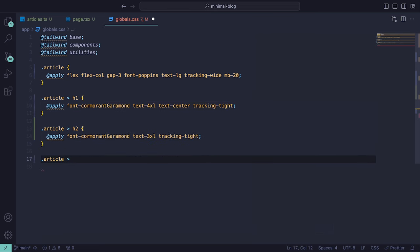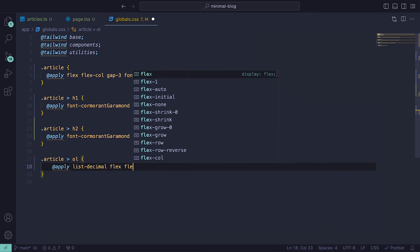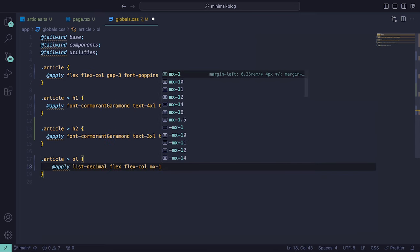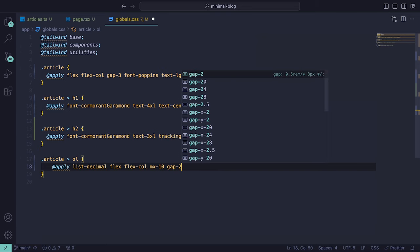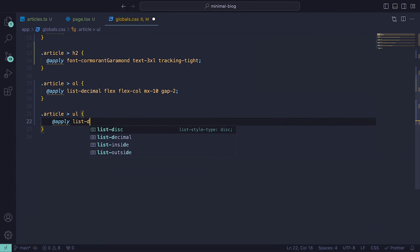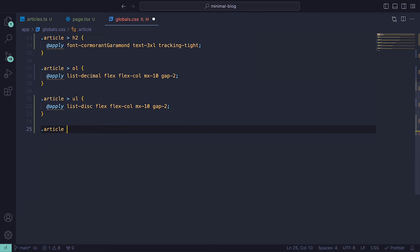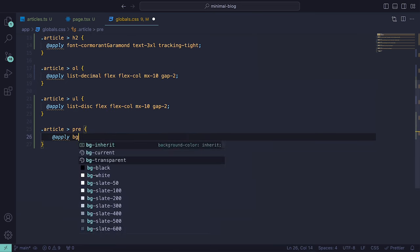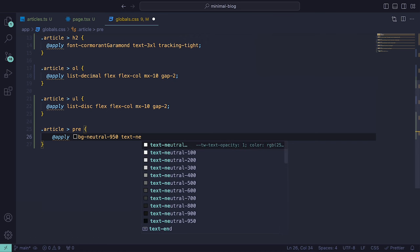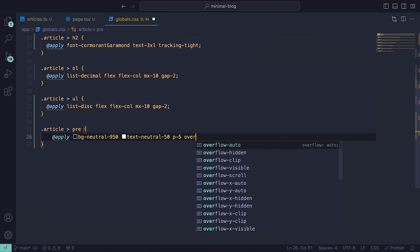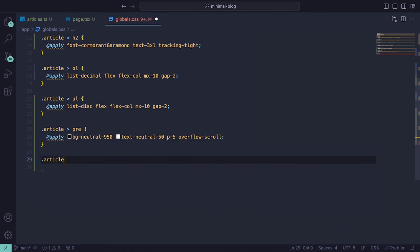Then for ordered lists, we can include list-decimal, flex, flex-col, a margin on the x for 10 and a gap of 2. For unordered lists, we can do the same but instead use list-disc. For the pre-formatted tags, we can give them a background color of neutral-950, a text color of neutral-50, a padding of 5 and overflow-scroll so that the page doesn't break.